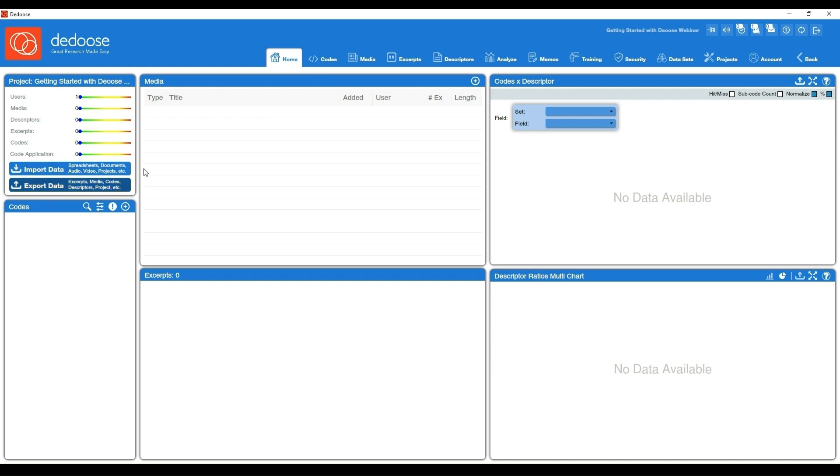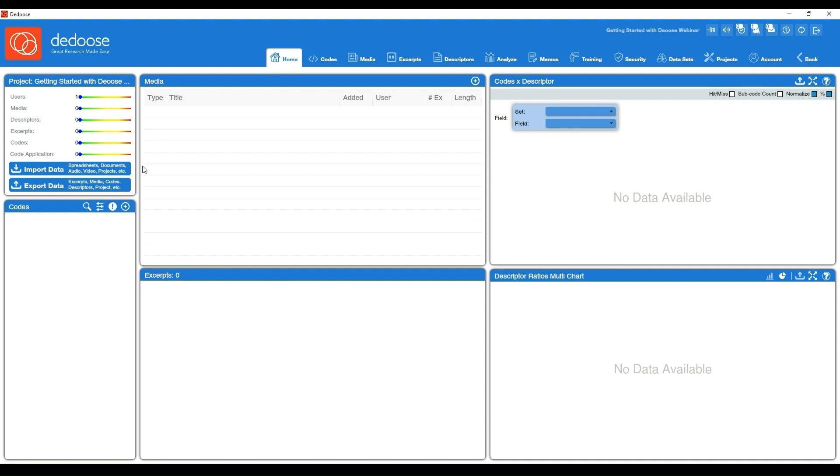On the upper left you'll see some macro project information, so you'll see your project title and then information about how many users, pieces of media, excerpts, codes, and code applications that you have in your project. You'll also see that's where you can import data and export data as well. You'll also see the project title on the upper right.